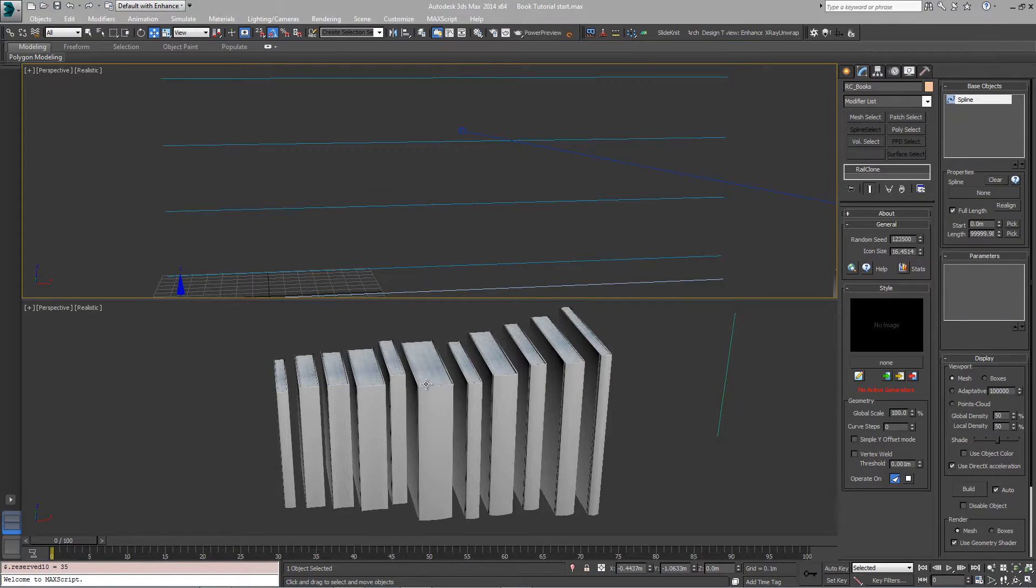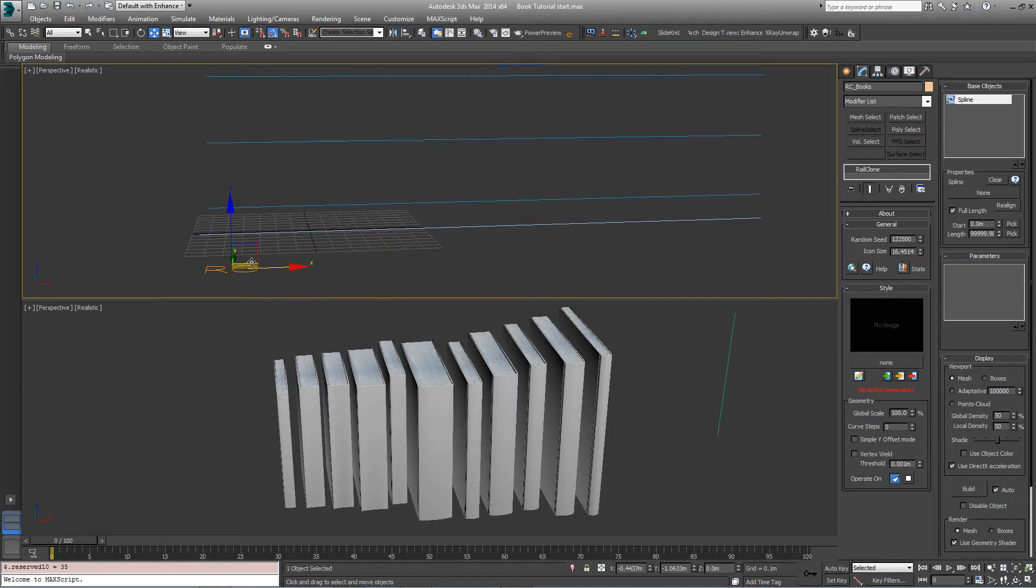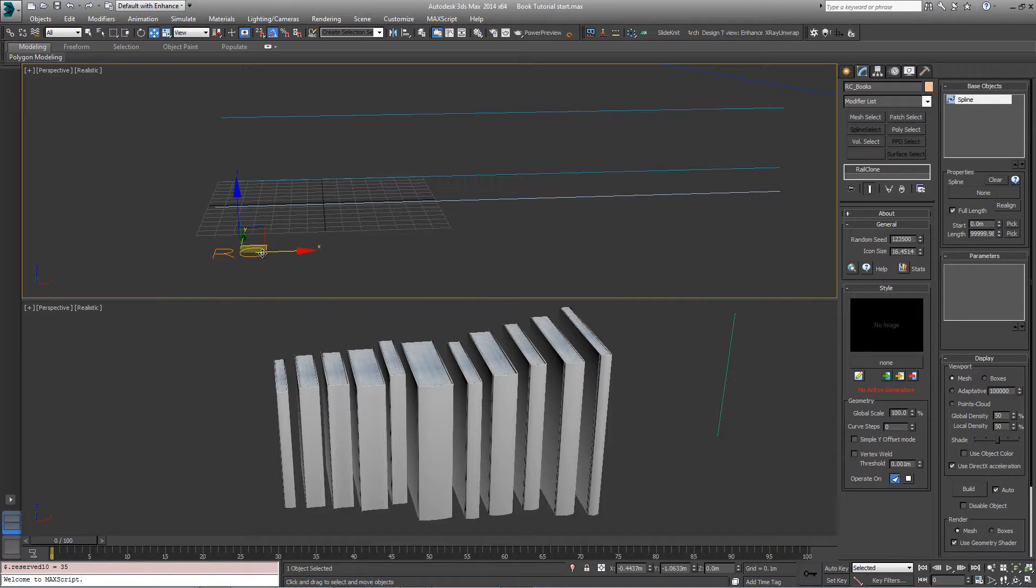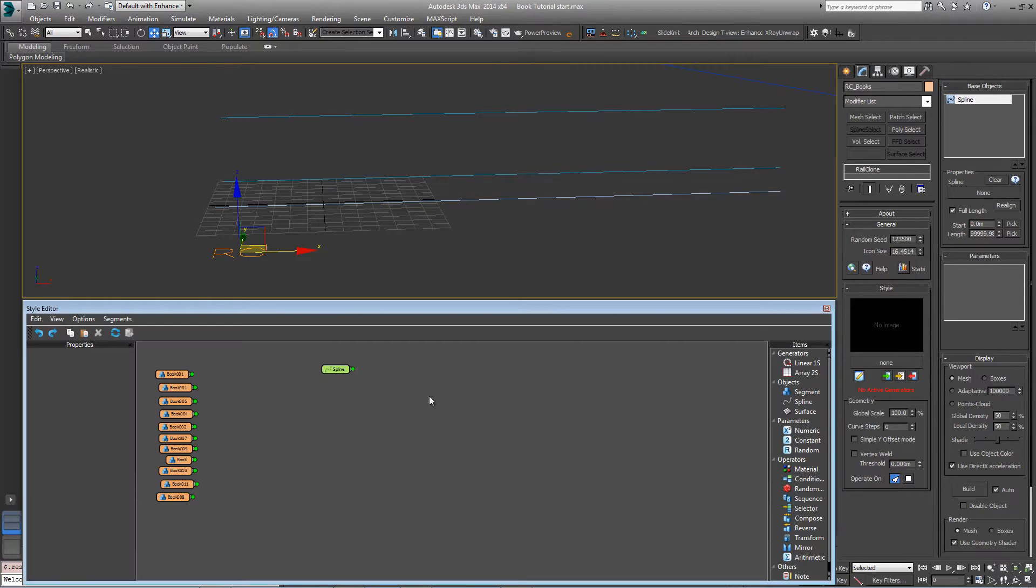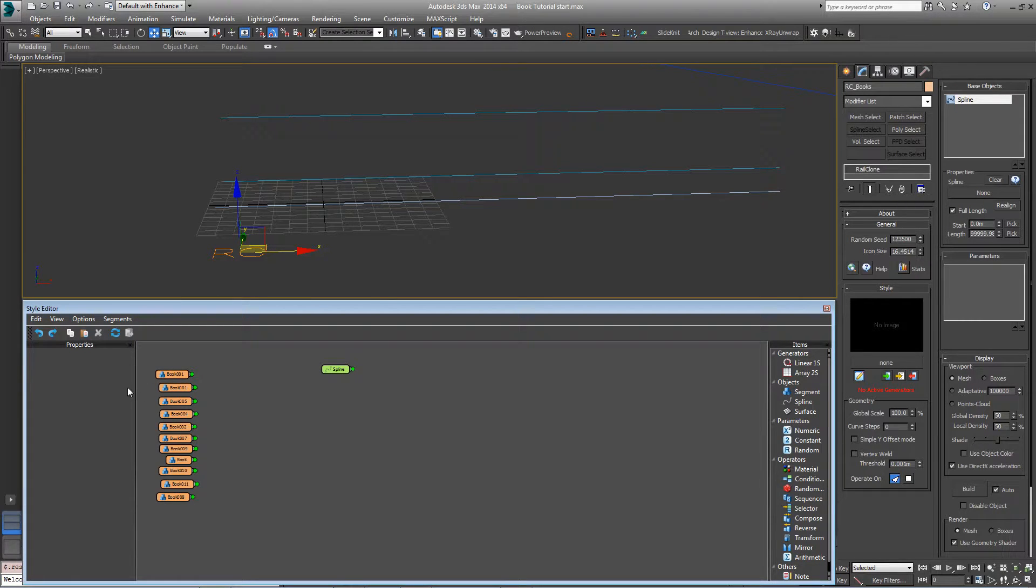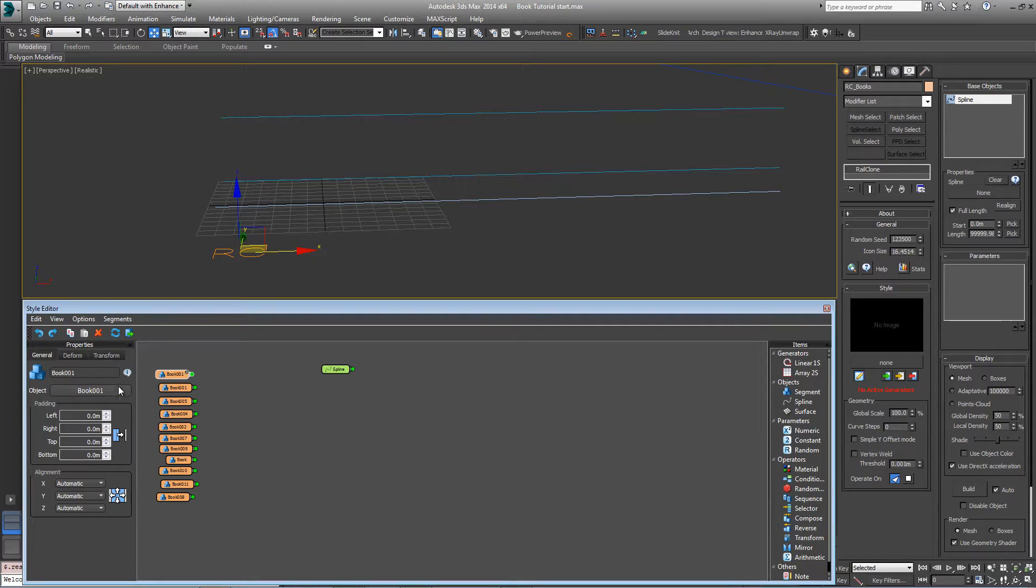In the scene, you'll find a number of book models, some splines for the shelf, and a starting rail clone object called RC books. Open the style editor and you'll see that all the book segments have already been added. None of the default settings have been changed, it's just to save a bit of time.